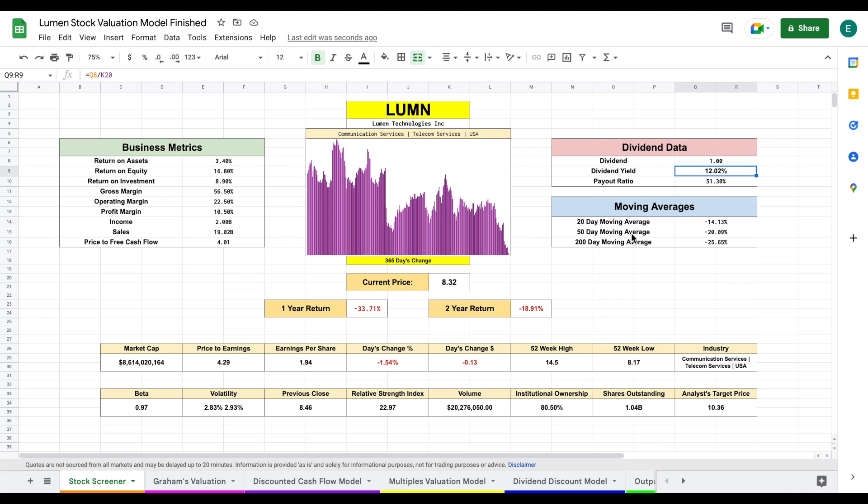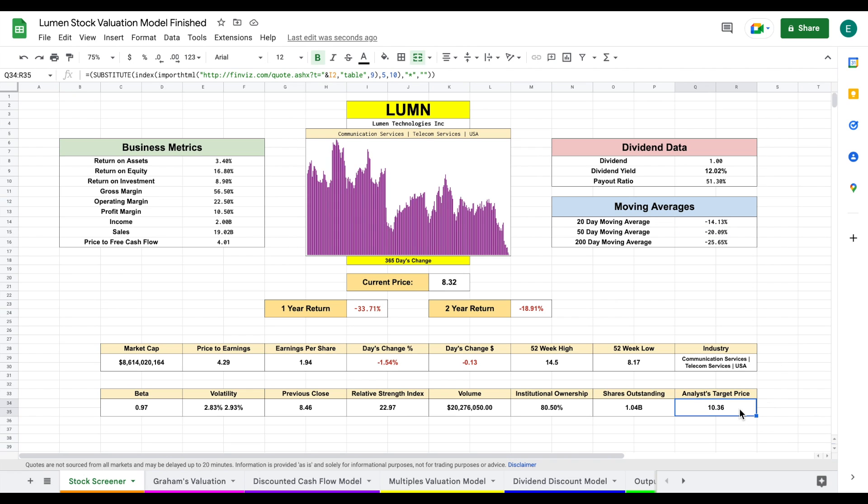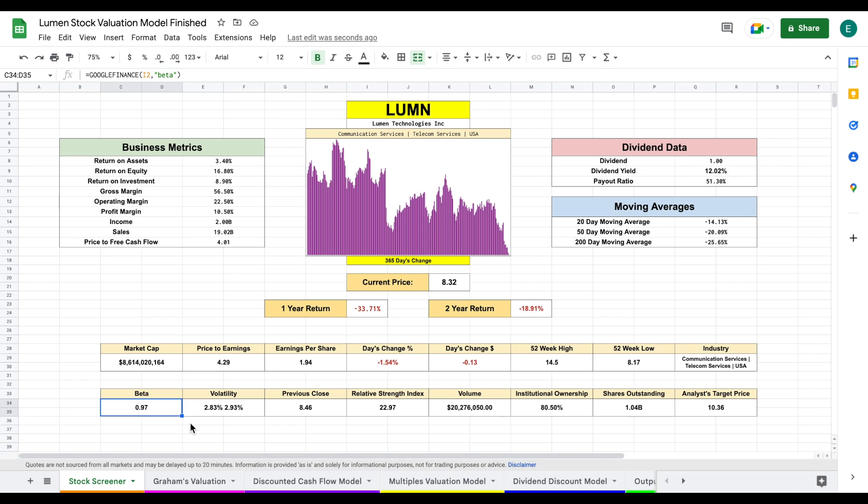The 20, 50, and 200-day moving averages are all down by a pretty large amount—negative 14%, negative 20%, negative 25%. Analysts currently have a target price of $10.36 per share, a bit higher than current trading price. The beta is right at one, so volatility levels will be pretty close to the market. This company has much higher institutional ownership than I expected at about 80.5%.